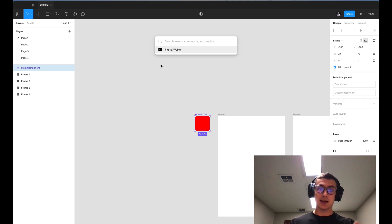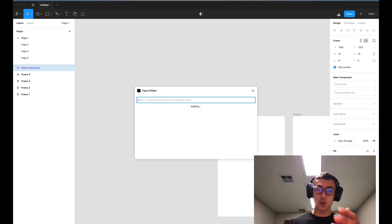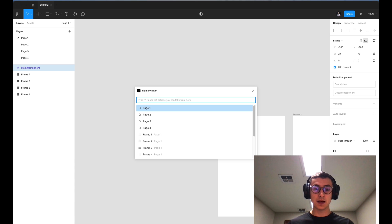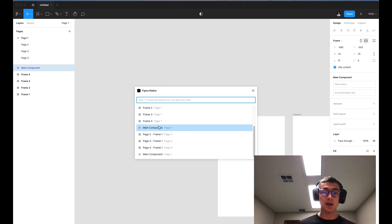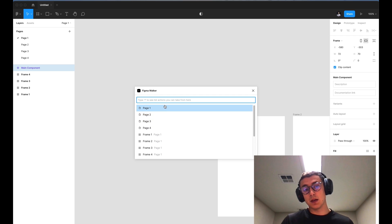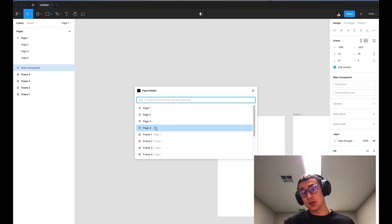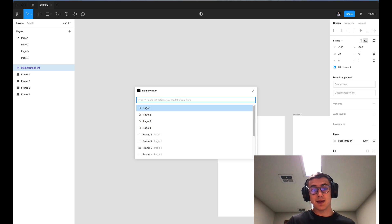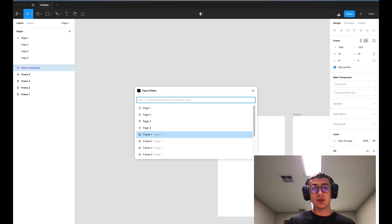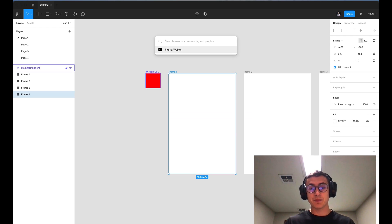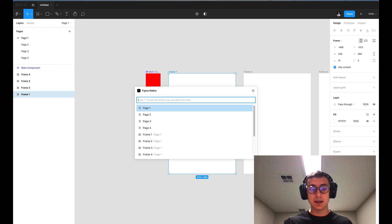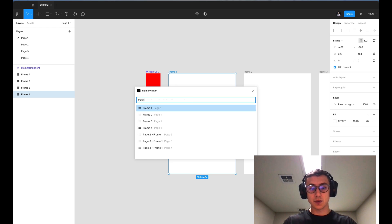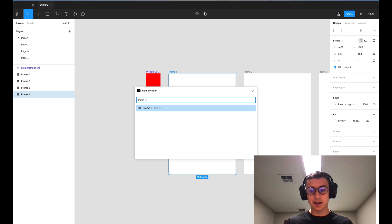If you hit Command+Forward Slash and hit enter to open up the Figma Walker plugin, you'll notice it's already consumed the contents of your page and tells you how many pages there are. You can use your arrow keys to navigate between different pages, access a particular frame, and even search for a specific frame by name.